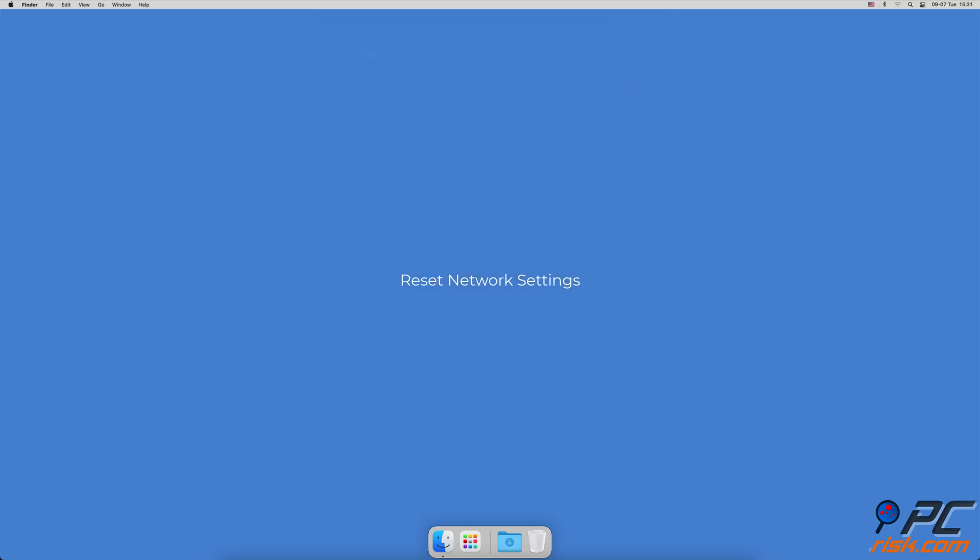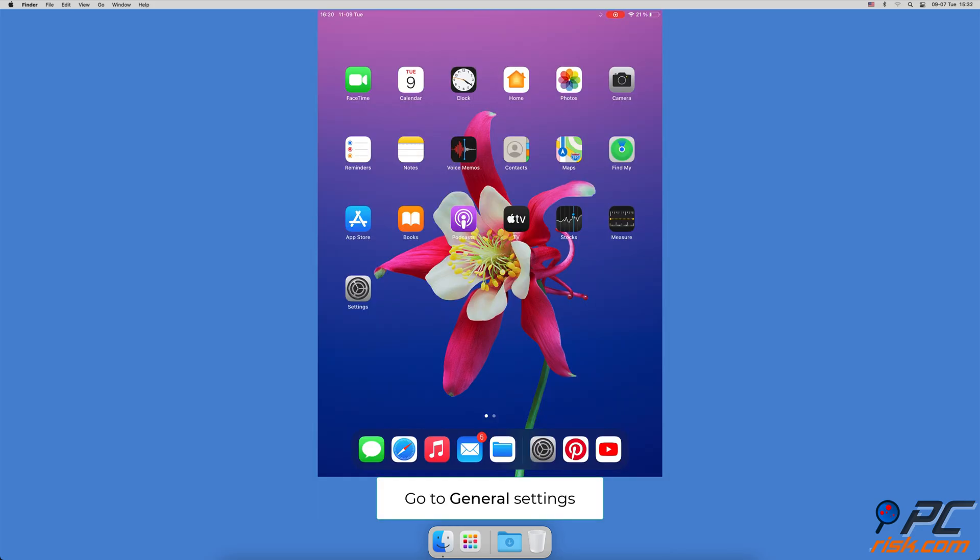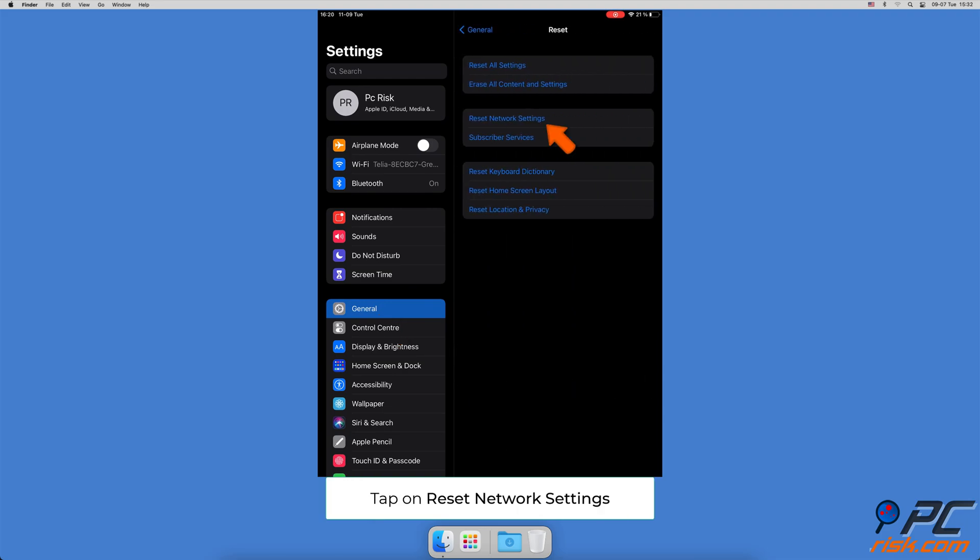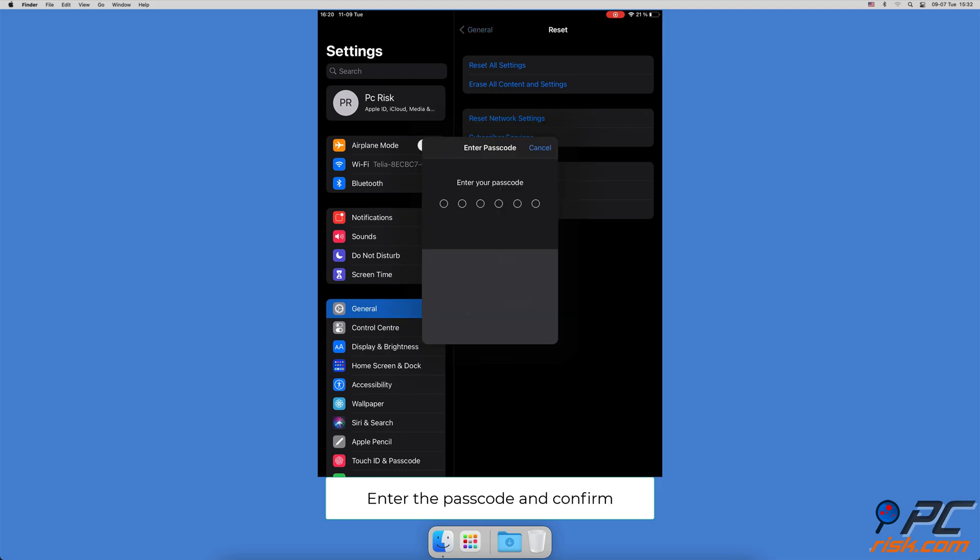Reset network settings. Open the settings app and go to general settings. Scroll to the bottom and tap on reset. Then tap on reset network settings. Enter your iPhone passcode and confirm the action.